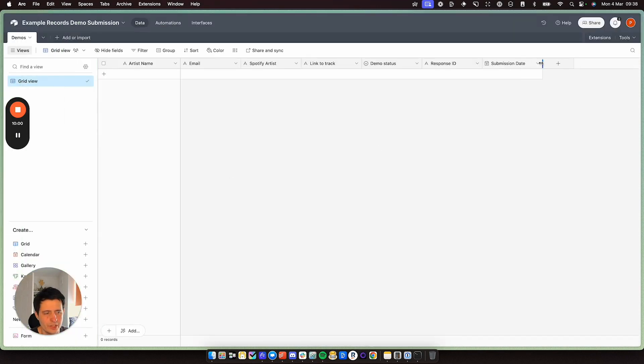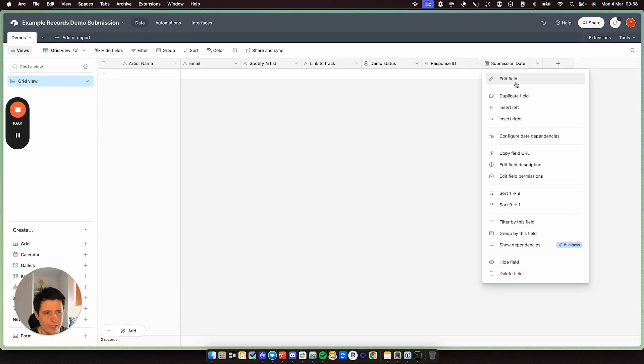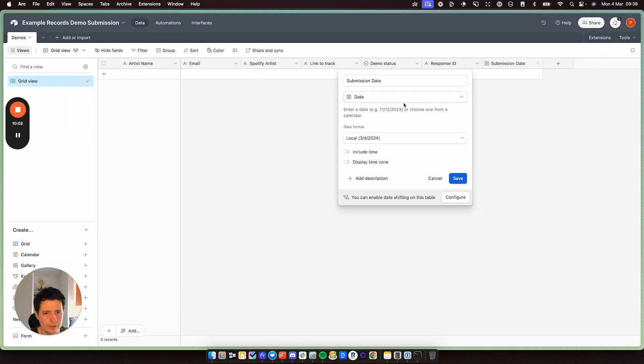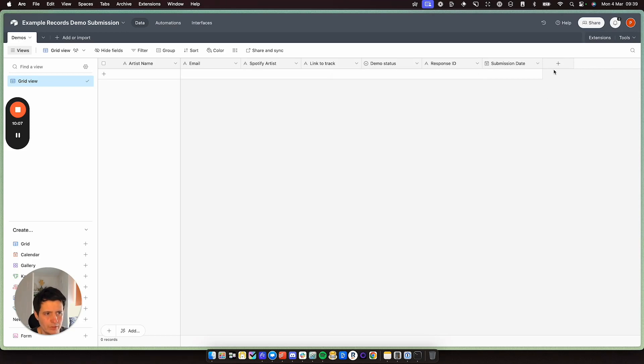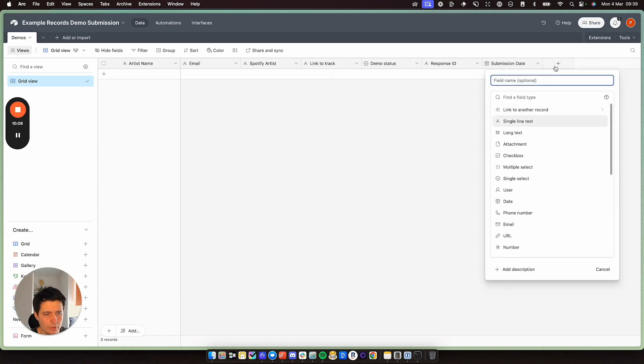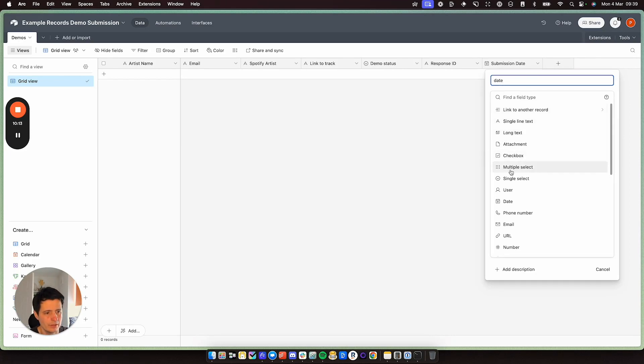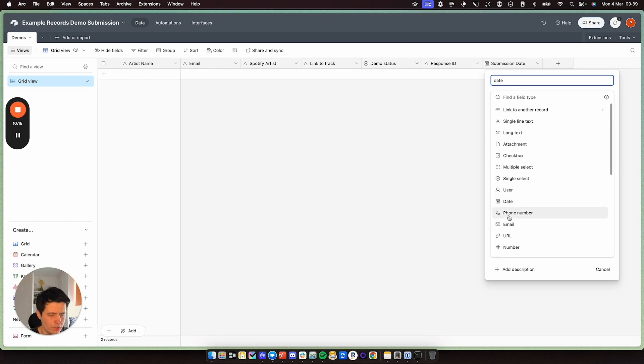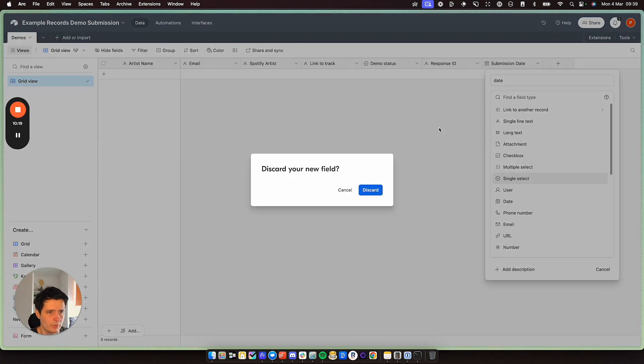And then the submission date in Airtable. This here is just set up as a date field. So you can see here and it's selected as date and it's just local to do that. You create a new thing and you type in date and you can choose it here. So you can choose any type of record as you like and then update it as you wish.